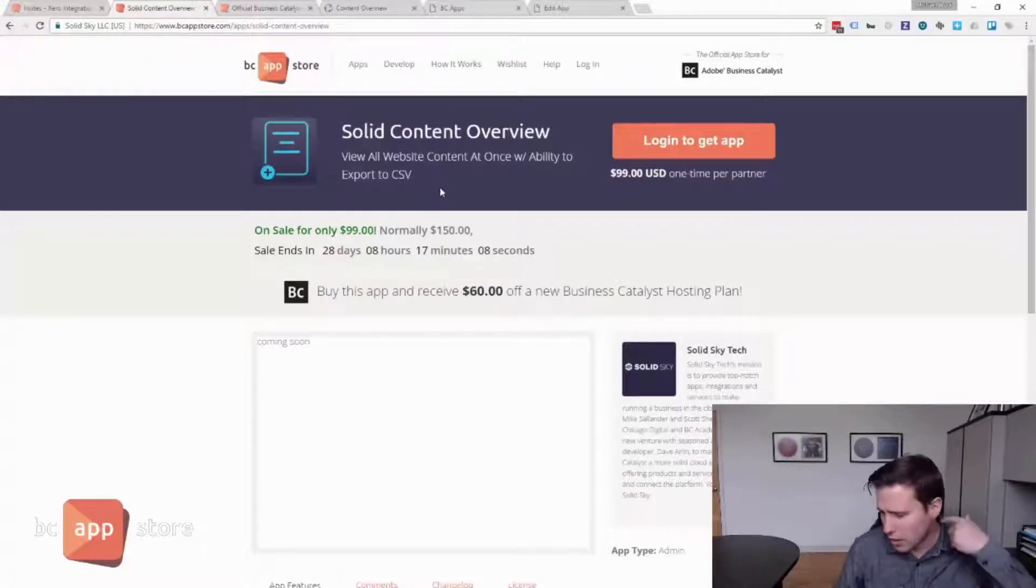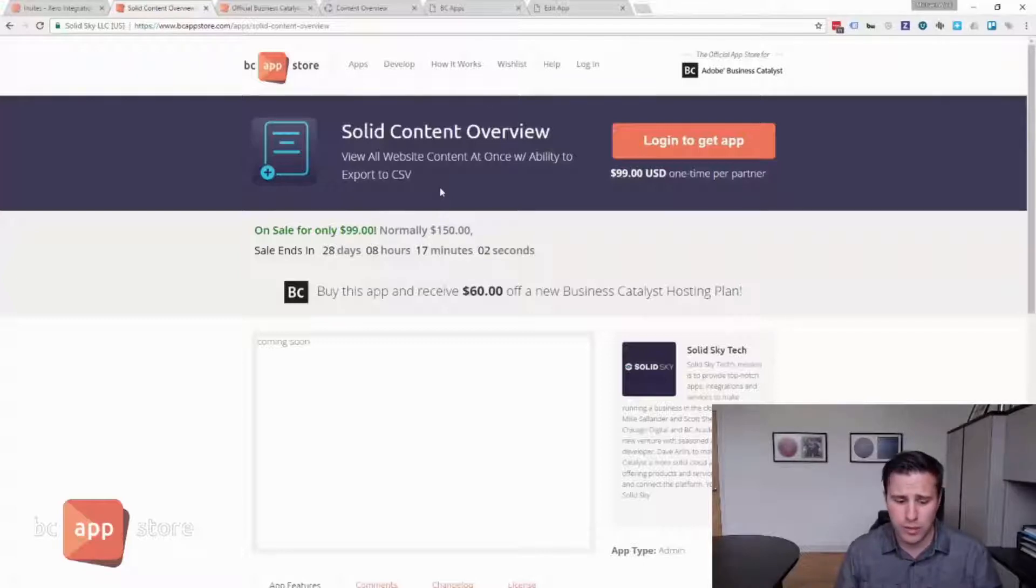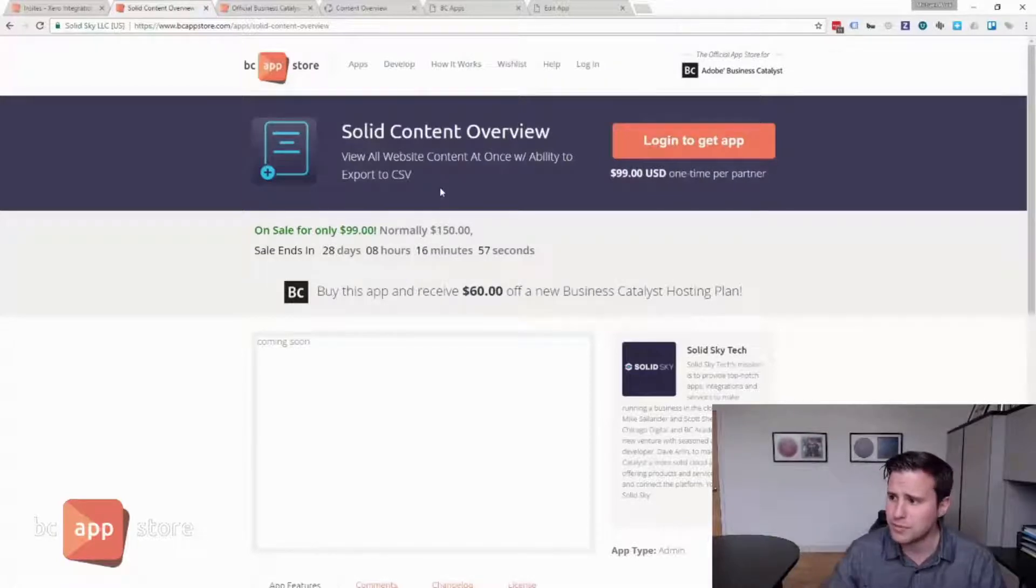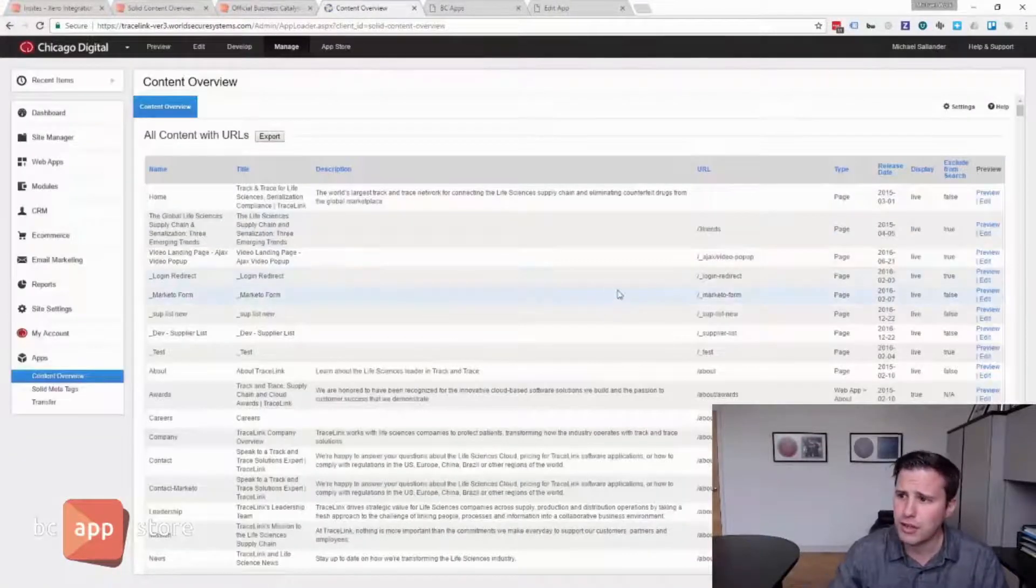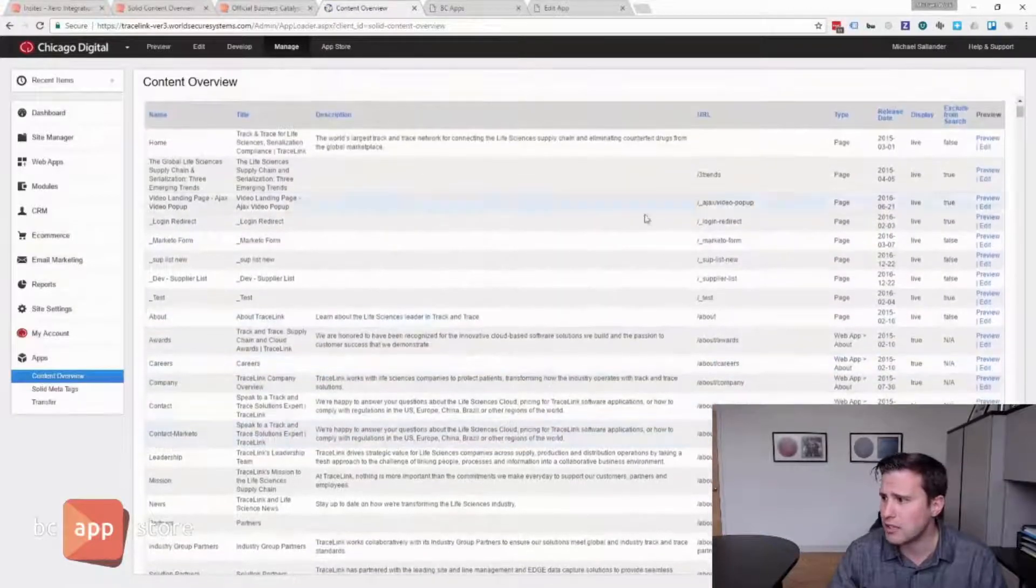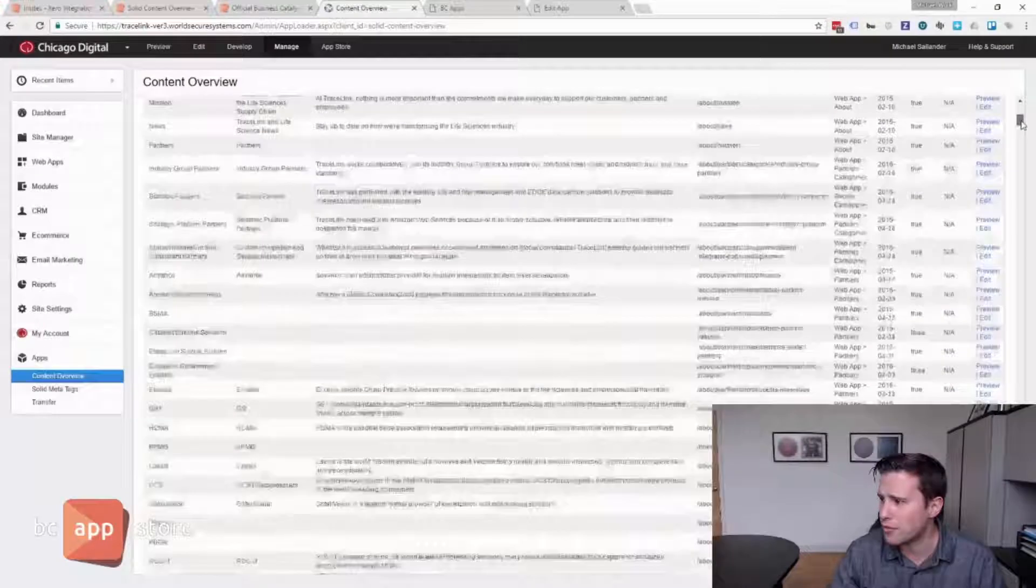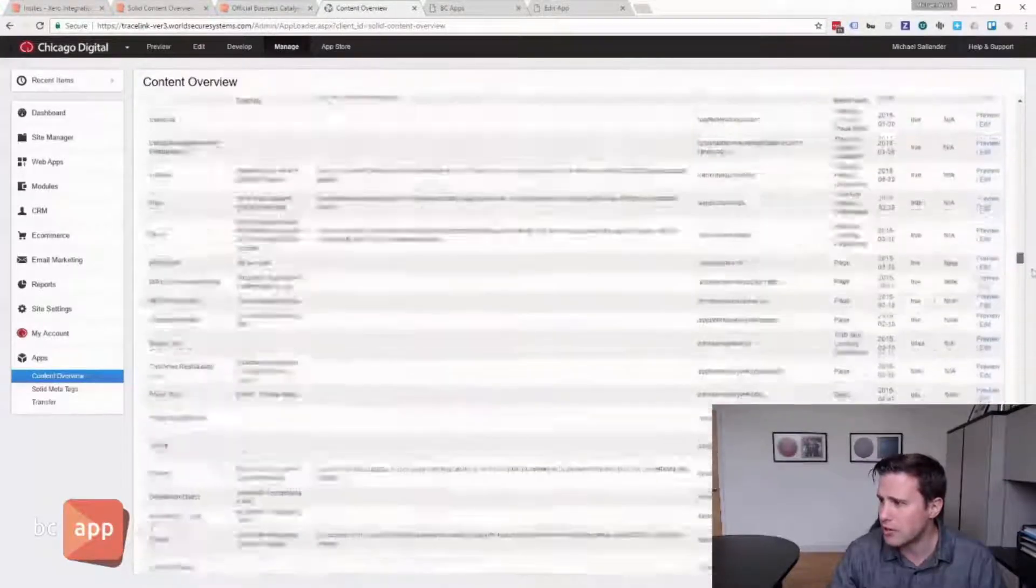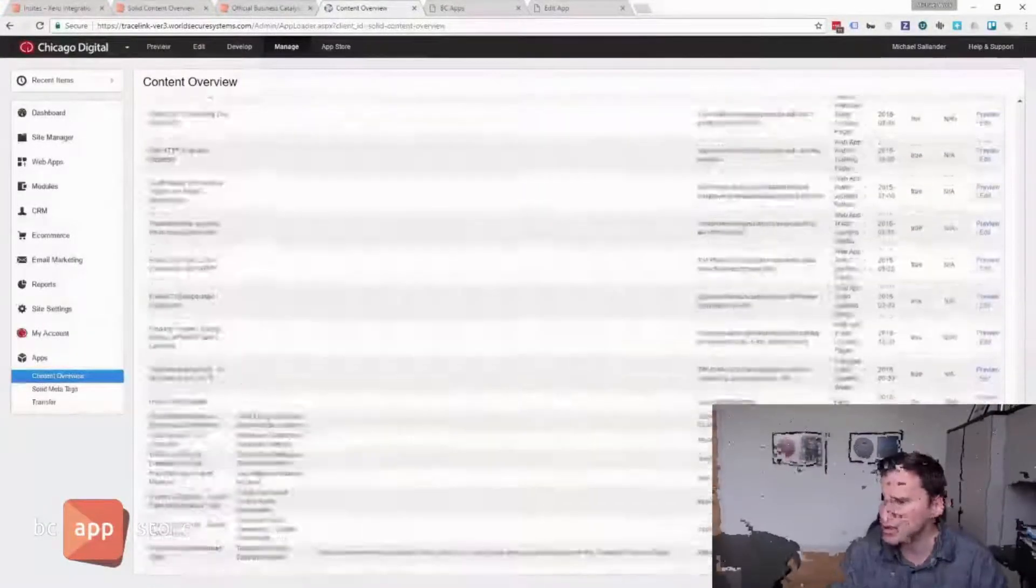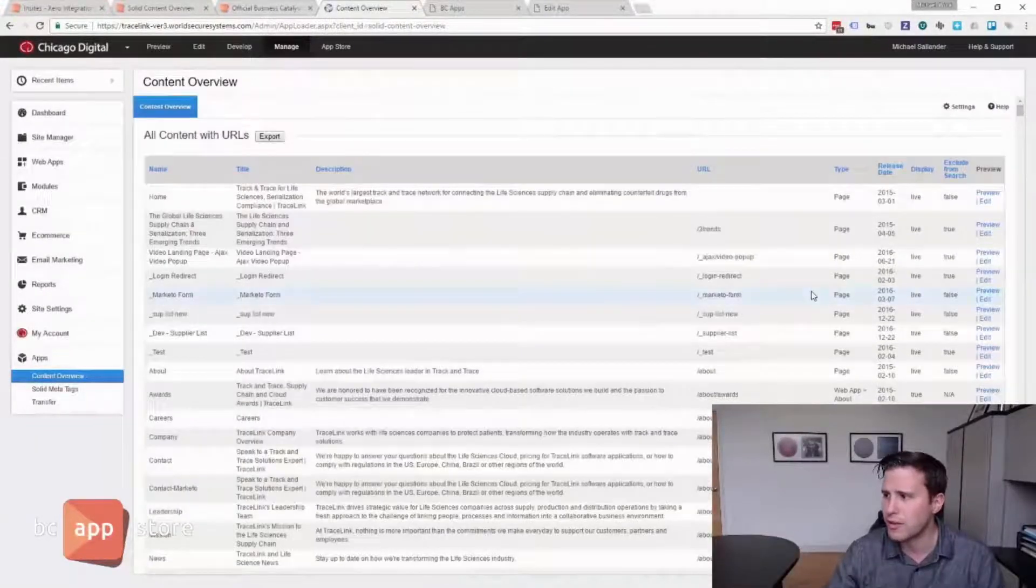So we'd like a way to be able to see at a glance and be able to sort all of our content at once. Anything that generates a URL on the website. And to show that as an example, here is a website where there's a lot of different content types. A lot of pages driven by web apps, news modules, et cetera. So we generate an entire table here of everything on the website that generates a URL.